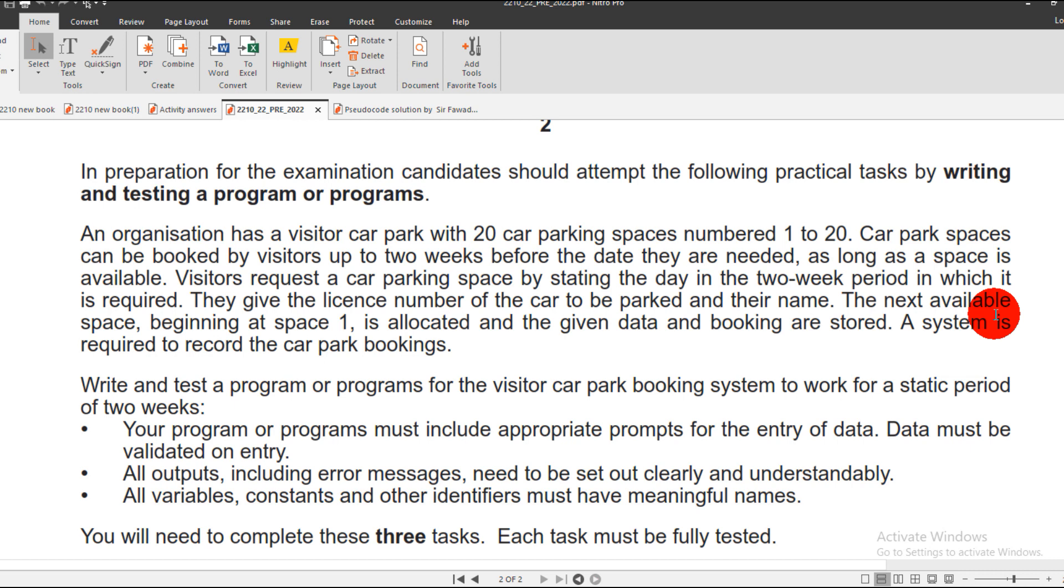The user can do the booking of the car parking in two weeks, meaning 14 days. So this is a basic scenario: there are 20 car parking spaces and you may do the booking for the 14 days, meaning two weeks.